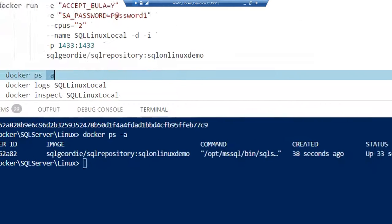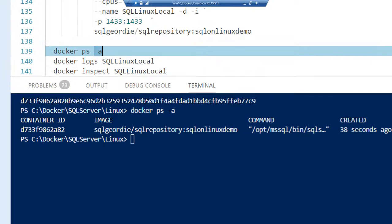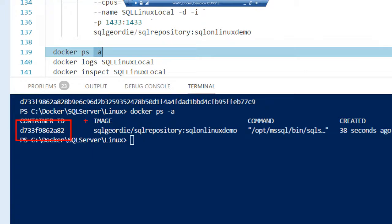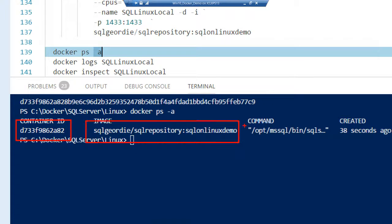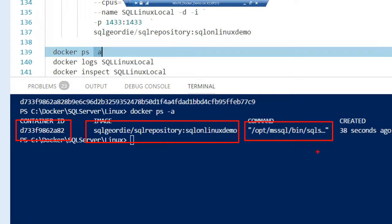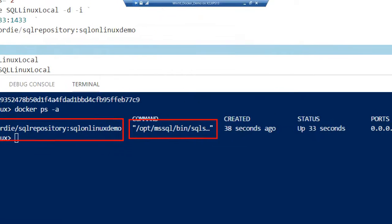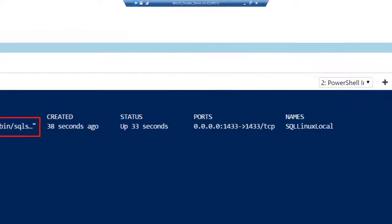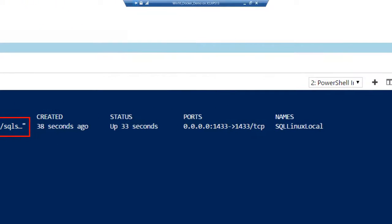Let's have a look and see what it's actually doing. We can see with docker ps that we've got our container ID, this is the image that we've used, this is the command it's actually running in the background of the container, status is up for 33 seconds.